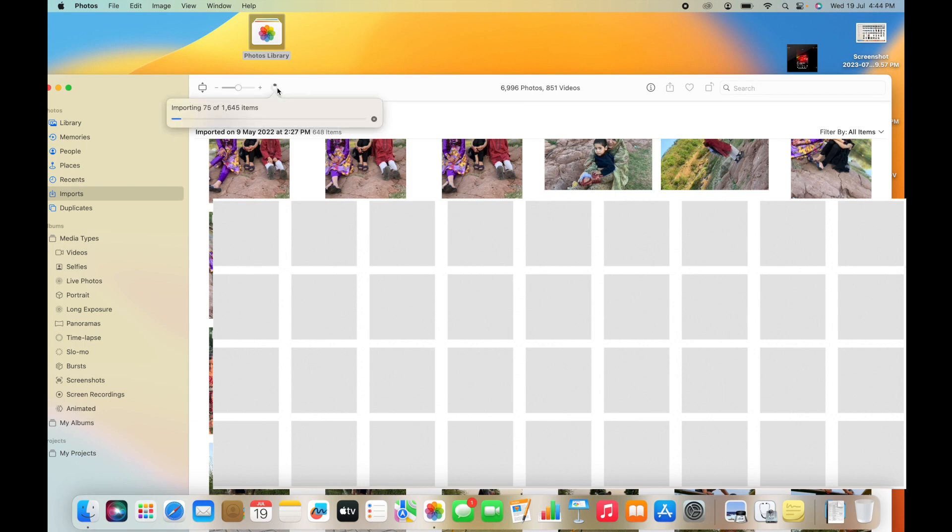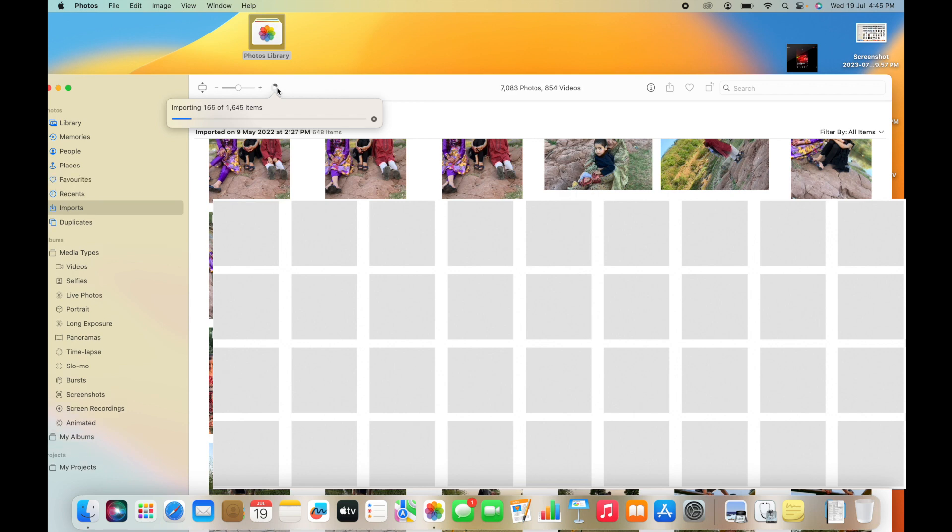This is the way you can merge or import a second photo library on your Mac. I hope you like this video. Please hit the like button. Thank you for watching.